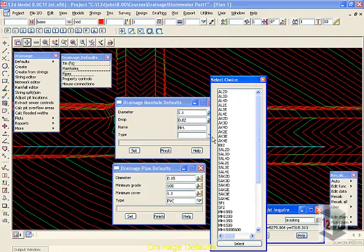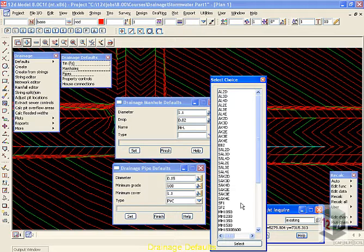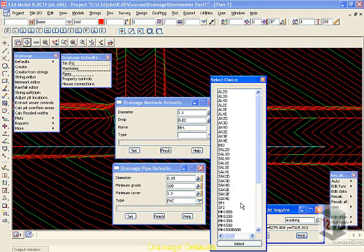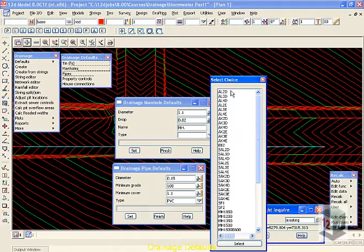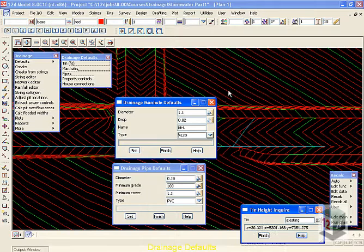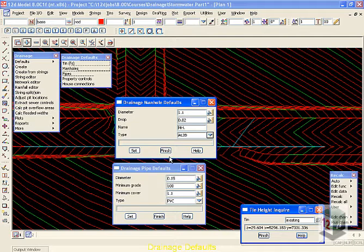Now, this list that you see before you of all the different structure types inside 12D is obtained from our drainage .4D database. You can customize the order and the names of the manholes and inlets inside this database, and we'll do that at a later time. For right now, we'll choose an AL2D inlet. This is a graded inlet with a 2 meter side entry on it, and once again select the set and the finish.